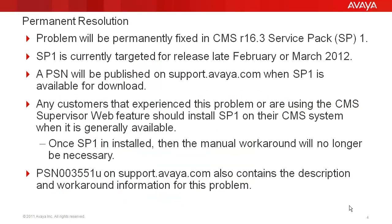The permanent fix for this problem will be in the CMS R16.3 Service Pack 1. This service pack is currently targeted for release in late February or March of 2012. There will be a PSN published on support.avaya.com when Service Pack 1 is available for download.